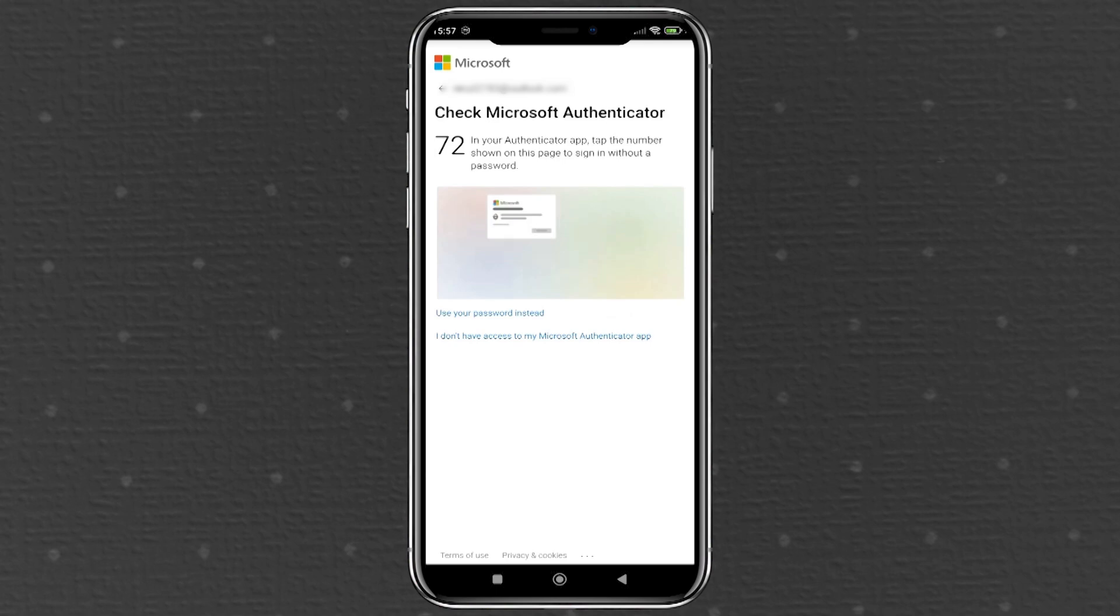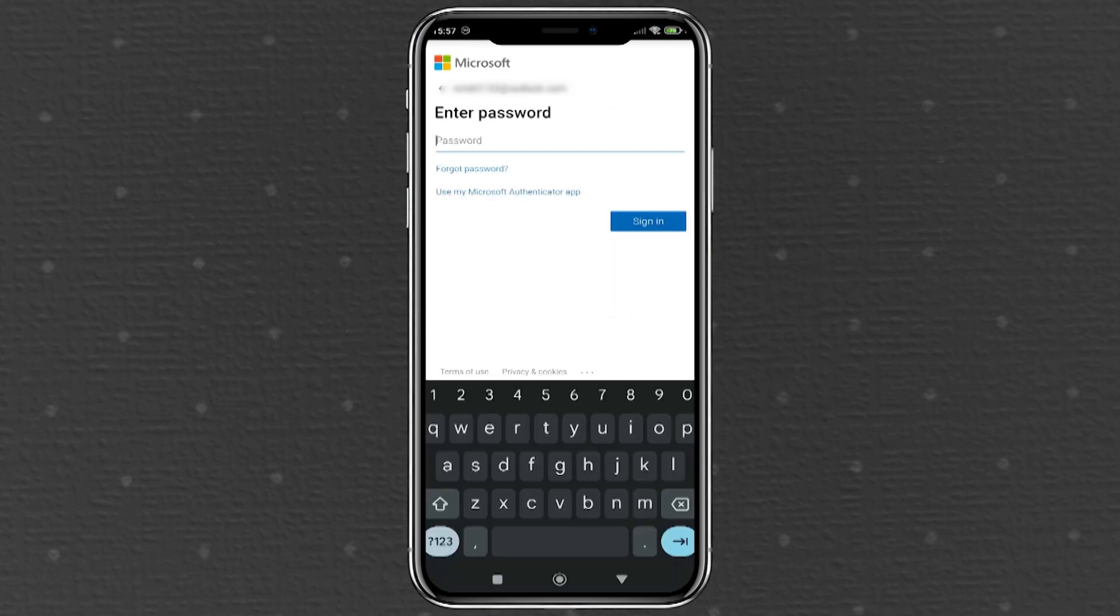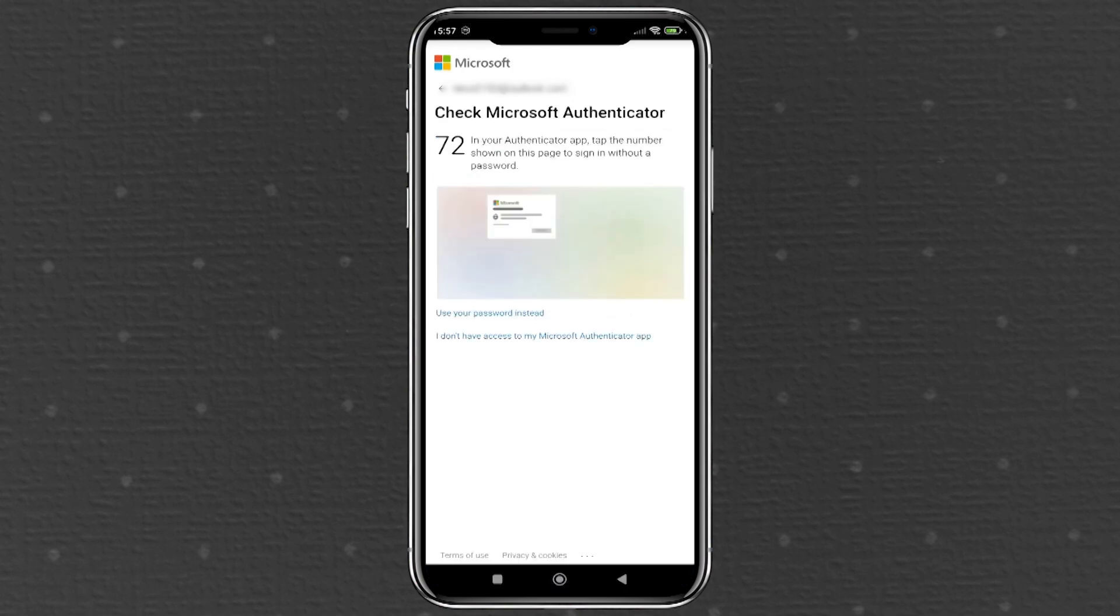Look towards the bottom of the screen. You'll see an option that says use your password instead. Tap on this option and you'll be prompted to enter your Microsoft account password. Once you input the correct password, it will allow you to sign in and recover your authentication details.